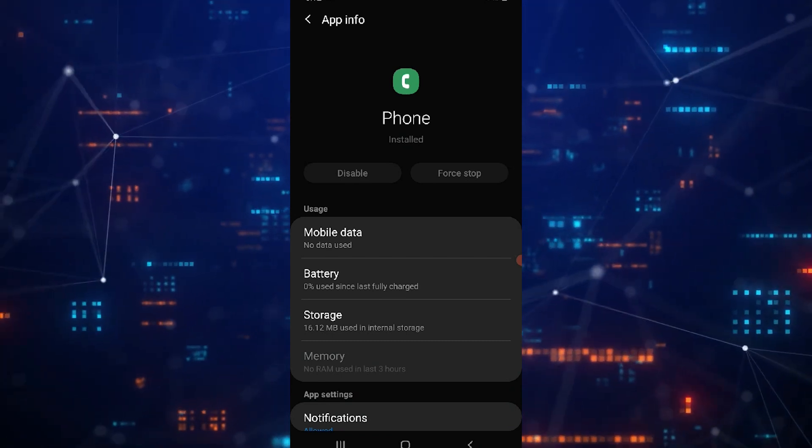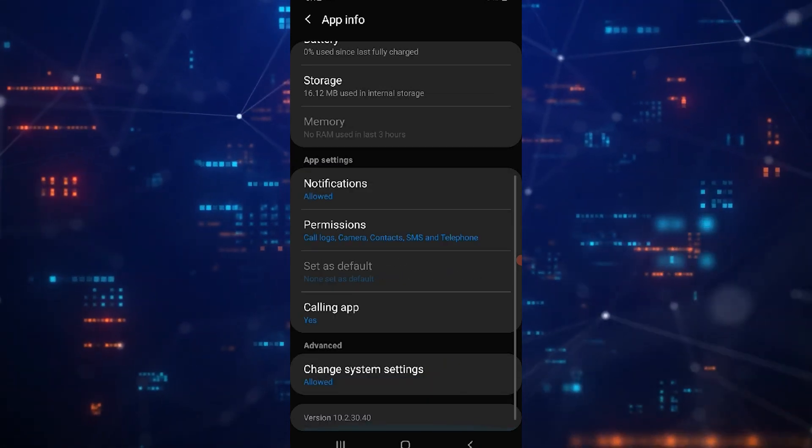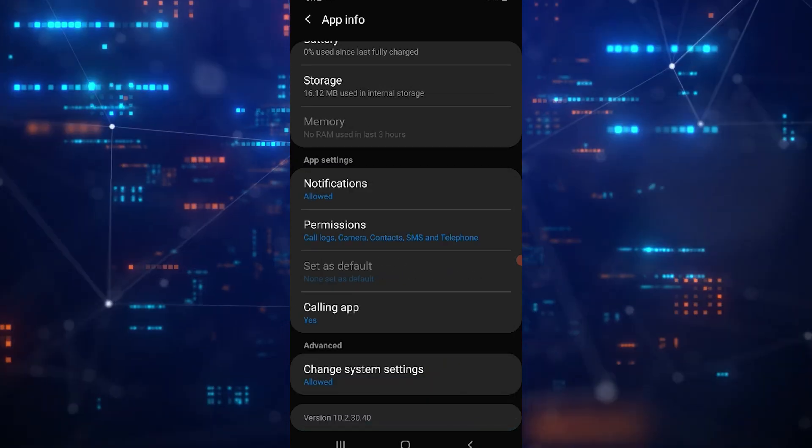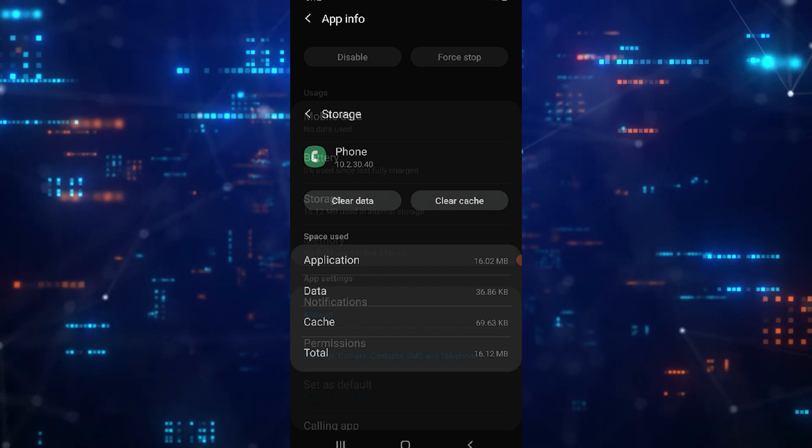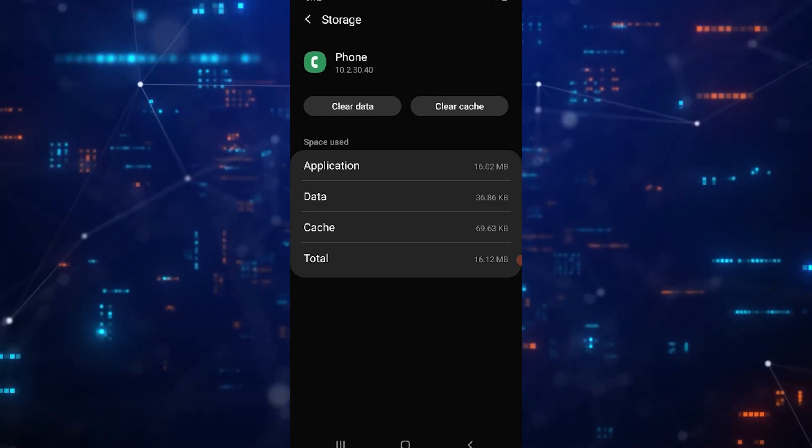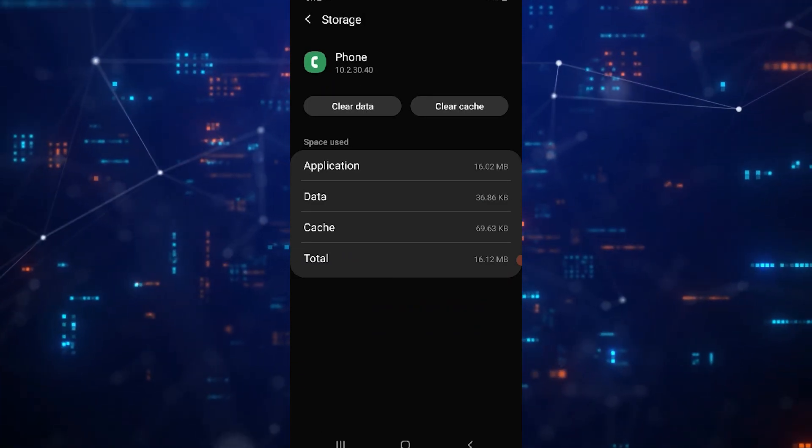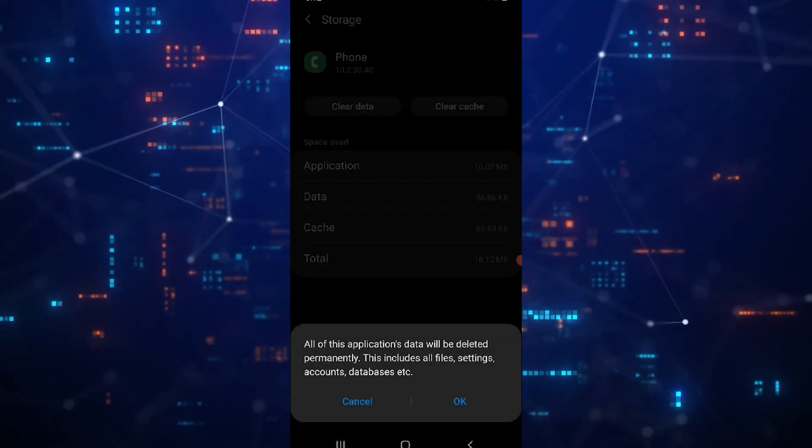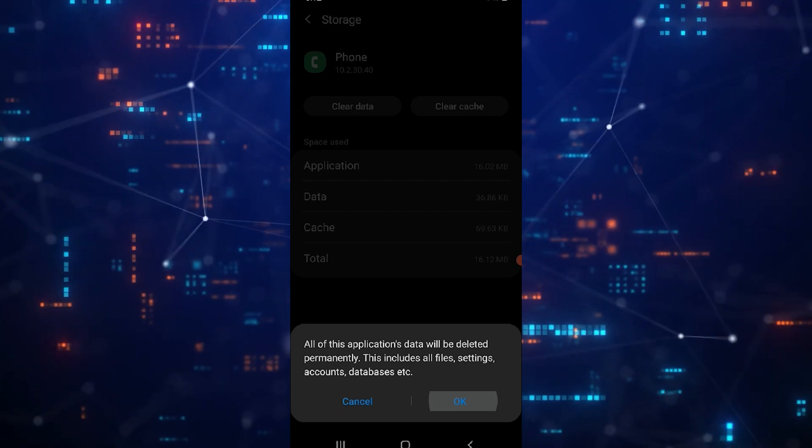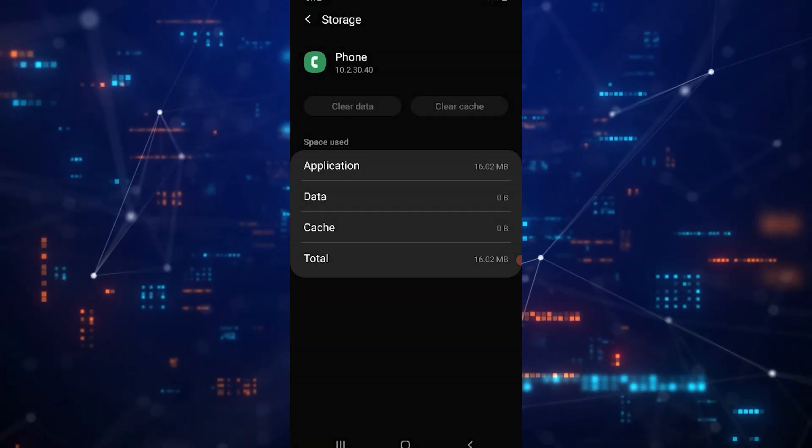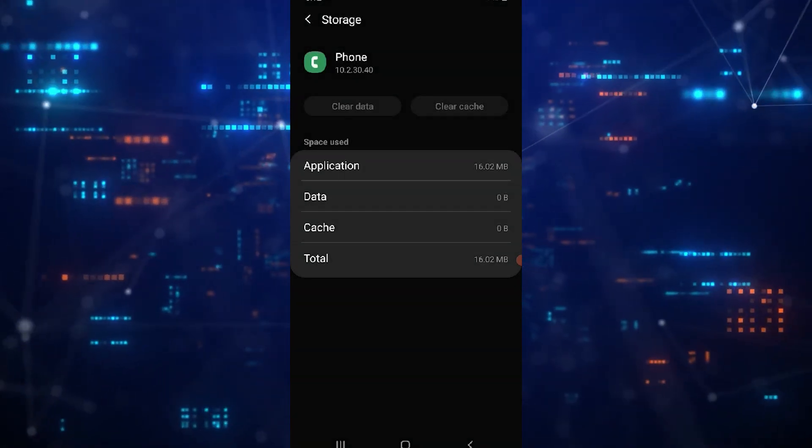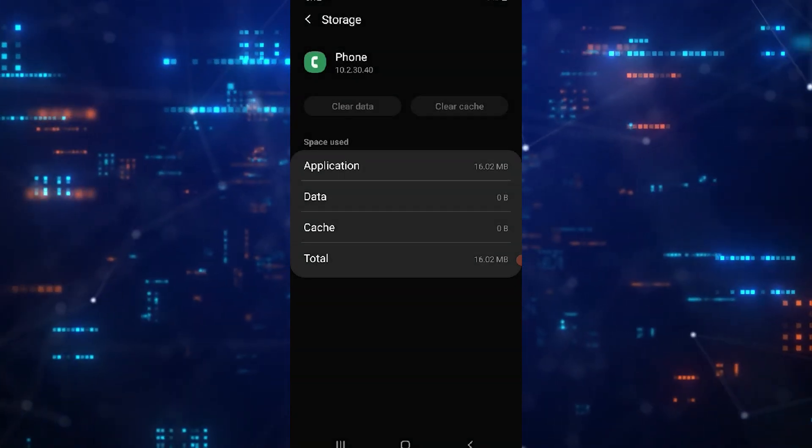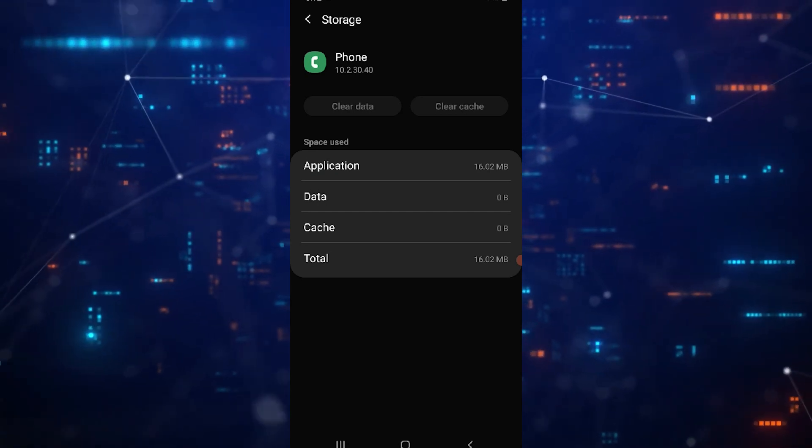After force stopping, scroll down a bit and tap on storage. Here, select clear data and confirm by tapping delete. This will clear any cache data that could be preventing the call recording feature from appearing.